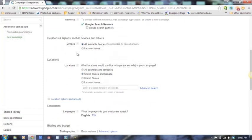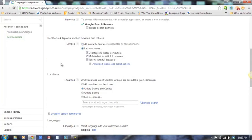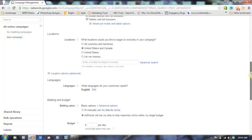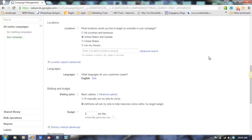Right now we can choose different devices, but with the enhanced campaigns, we will not have this choice. At this point, we would recommend building a separate campaign for mobile or tablet, separate from desktop or laptop. How to handle that moving forward is still to be determined.